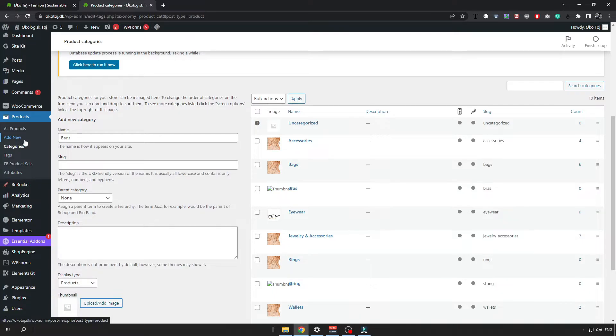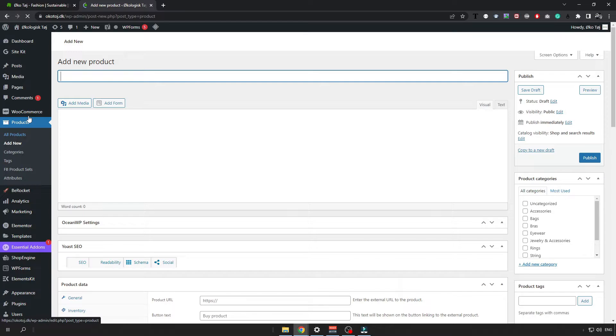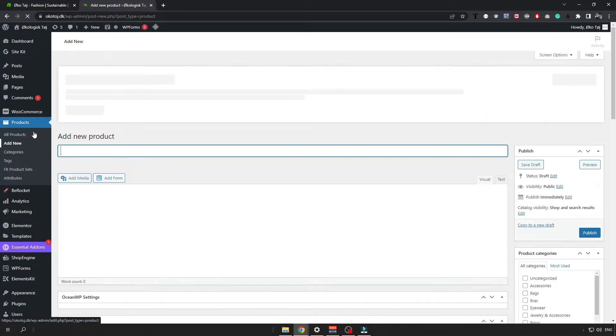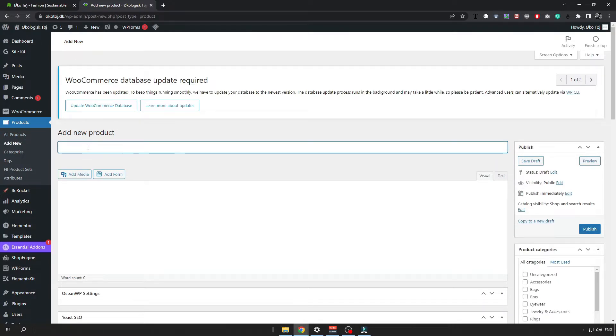Once you have created your category go over and click on add new under the products and name your new product. For example big bag.